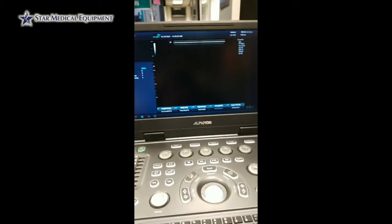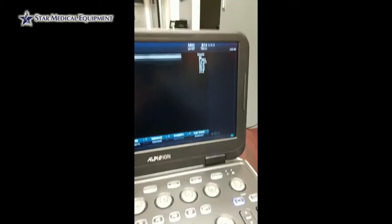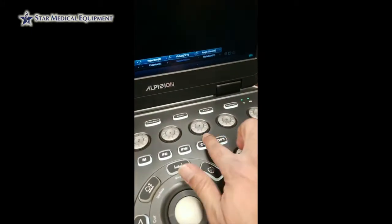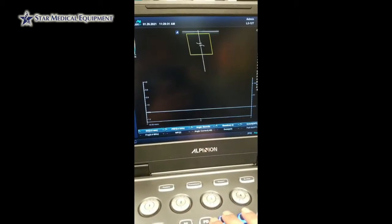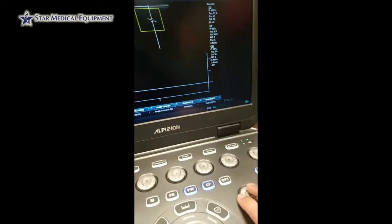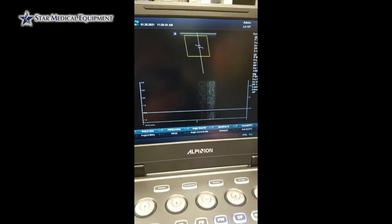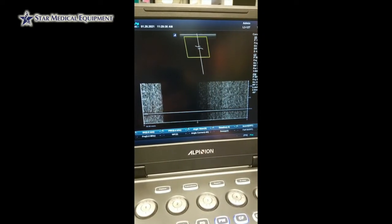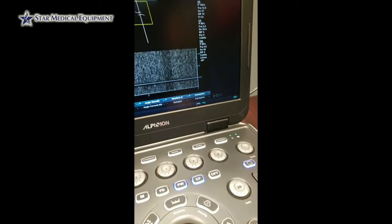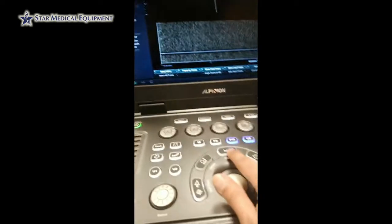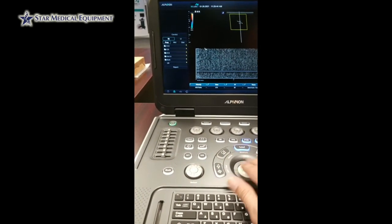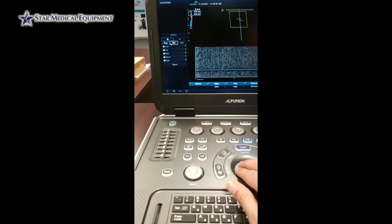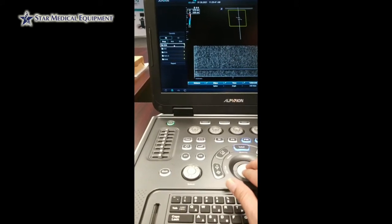The next thing I'm going to teach you is how to do the specialized measurement. In this case we're doing a carotid, so I'm going to turn on the color flow, turn on the pulse wave, and let's say we have a nice wave here that we need to measure. I freeze it, press the measure button, and you will see that it populates right or left, proximal, mid, or distal, CCA.